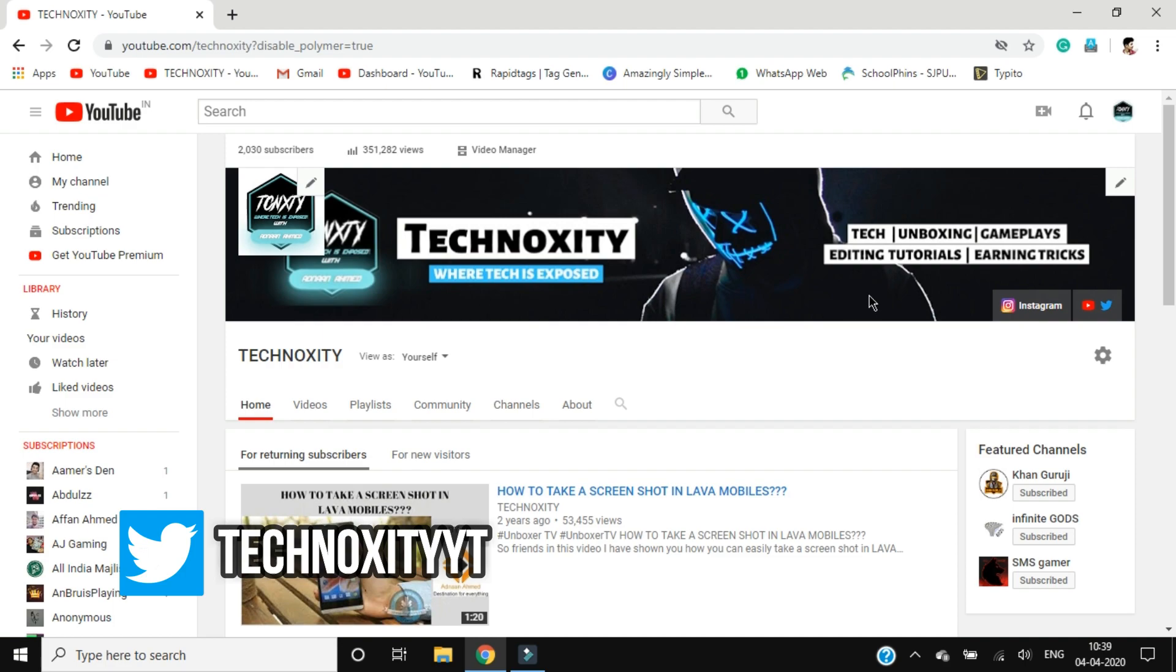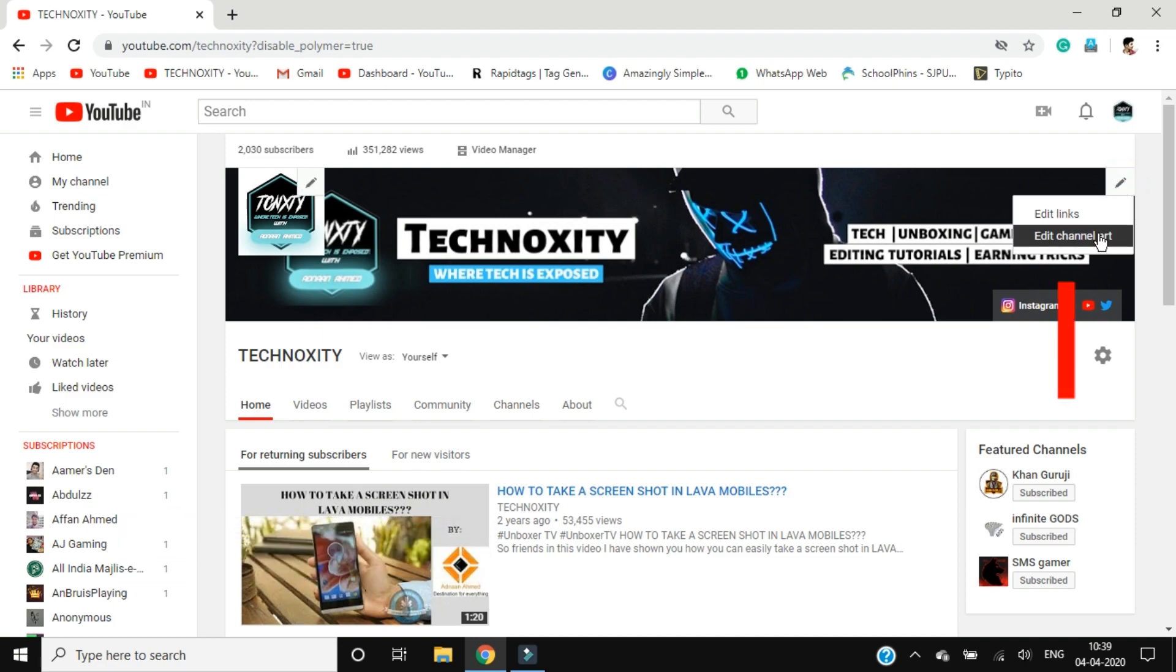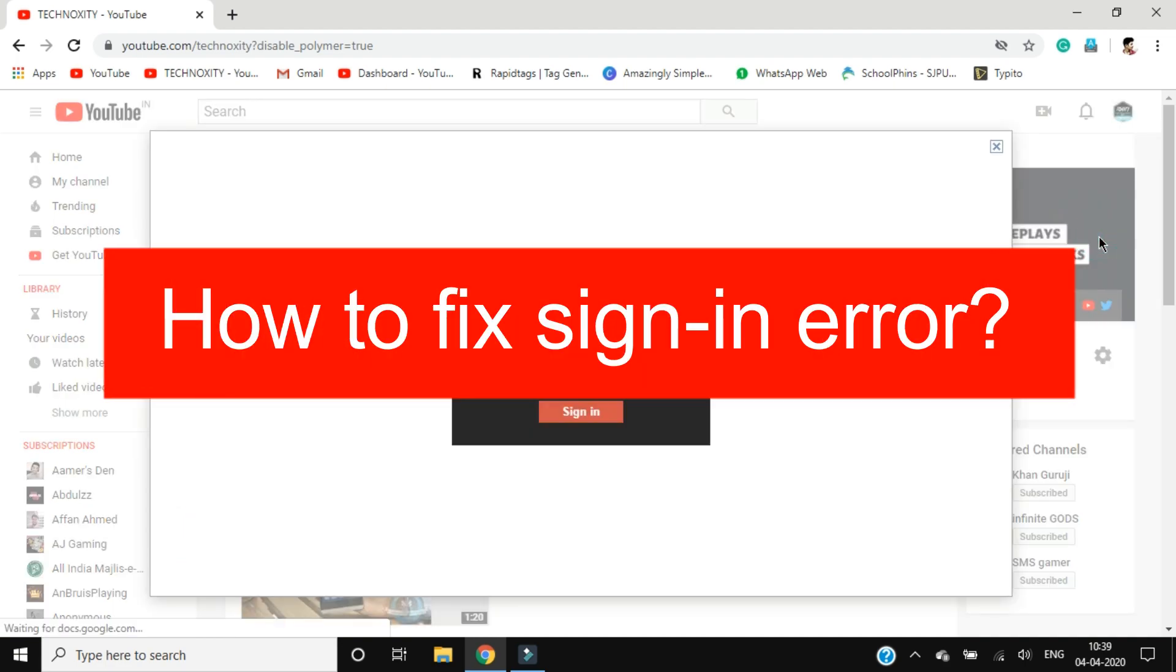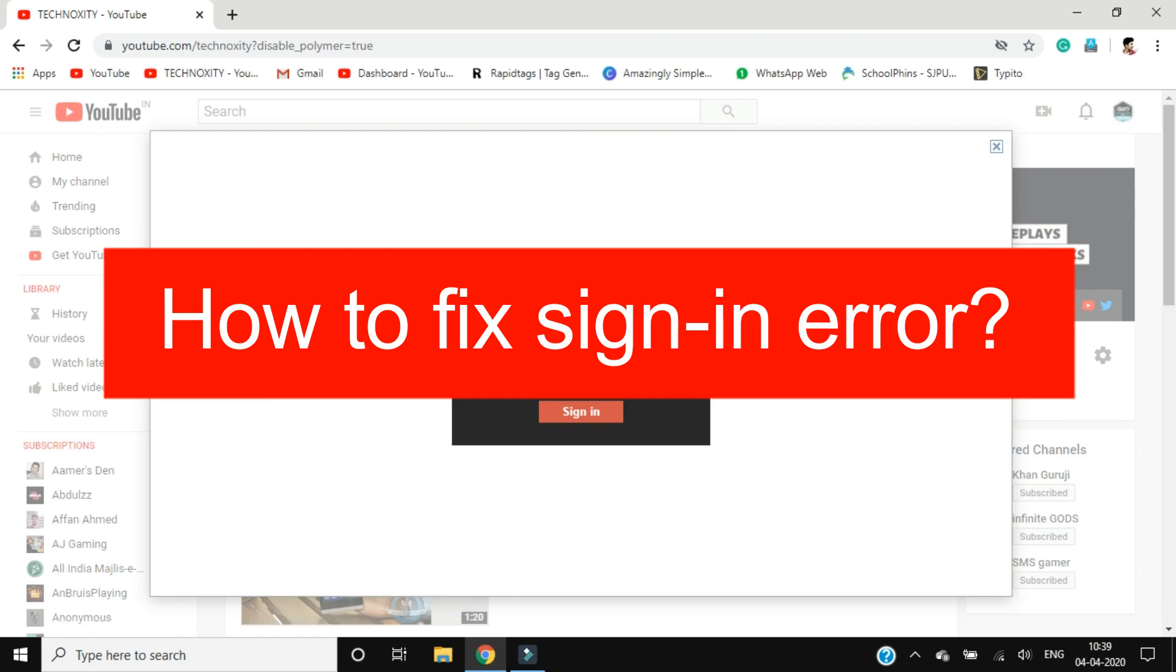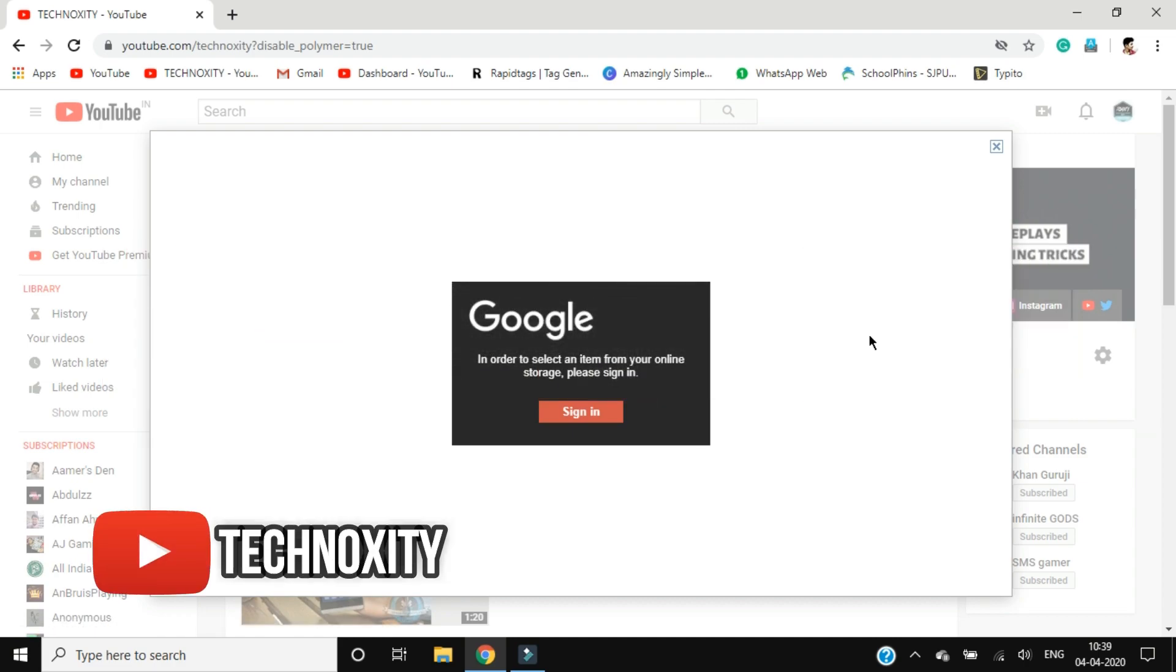When you click on your customize a channel option that's provided by YouTube on your channel and you try to change your banner, because this banner is a little bit too big and I had made my minor changes and I had to fix that, so this error pops up.